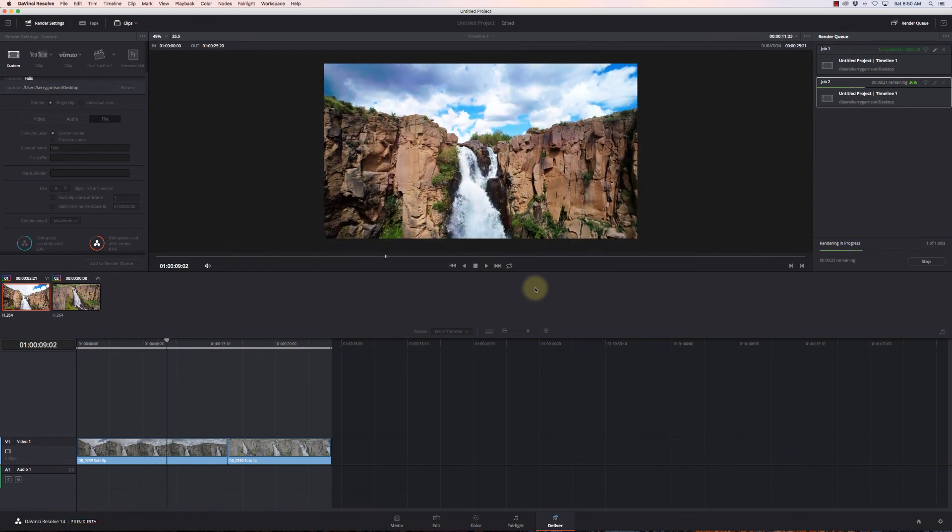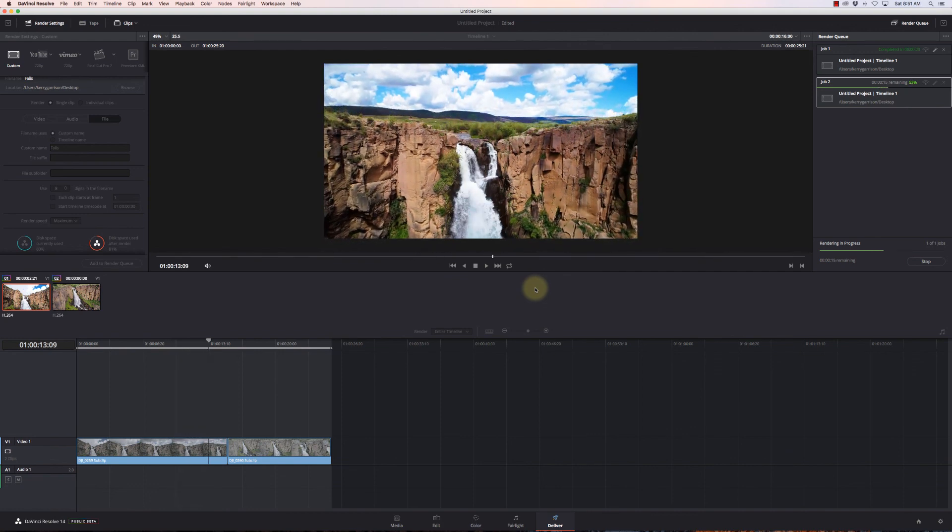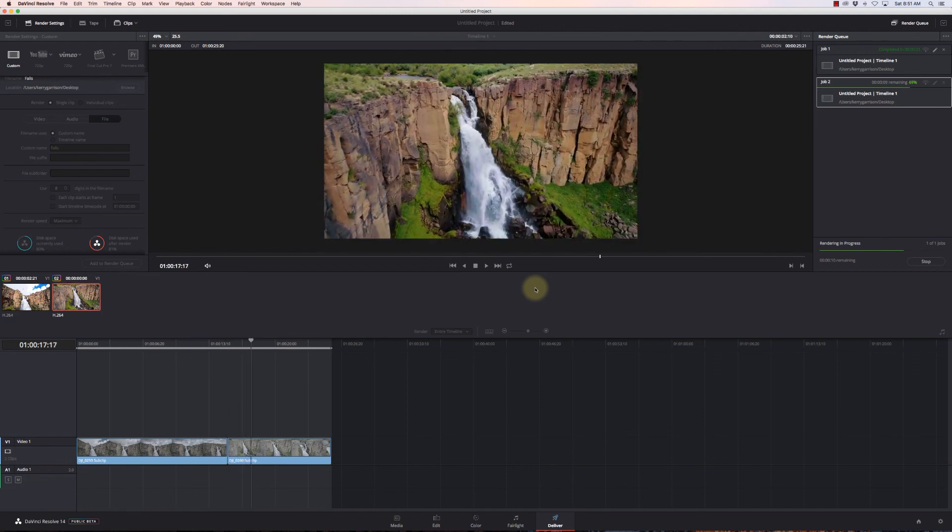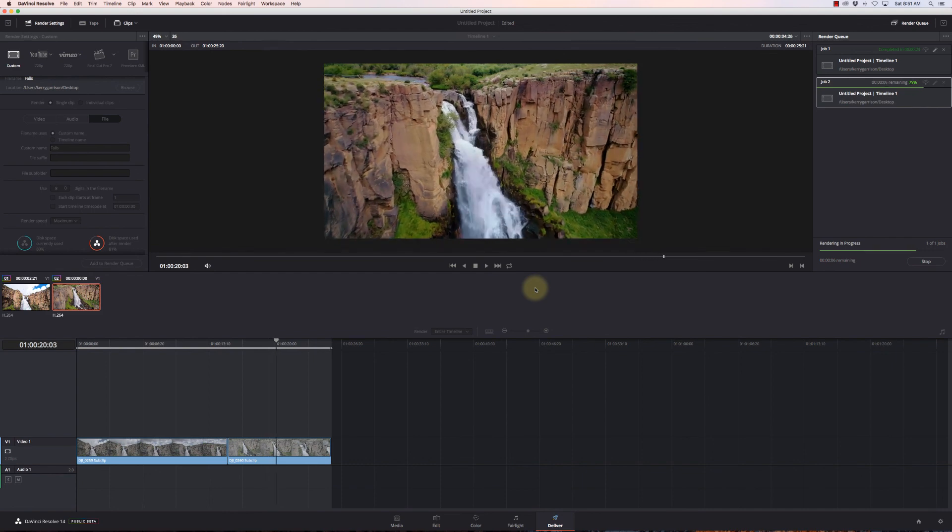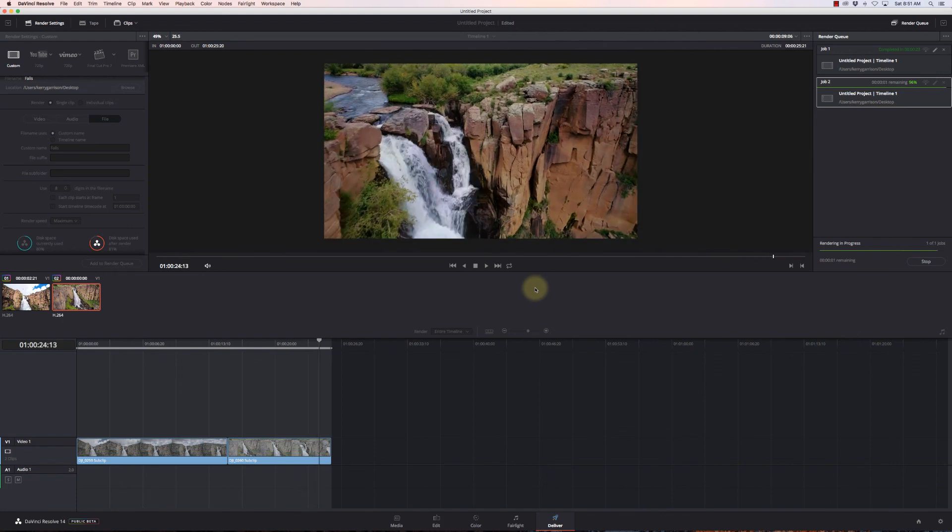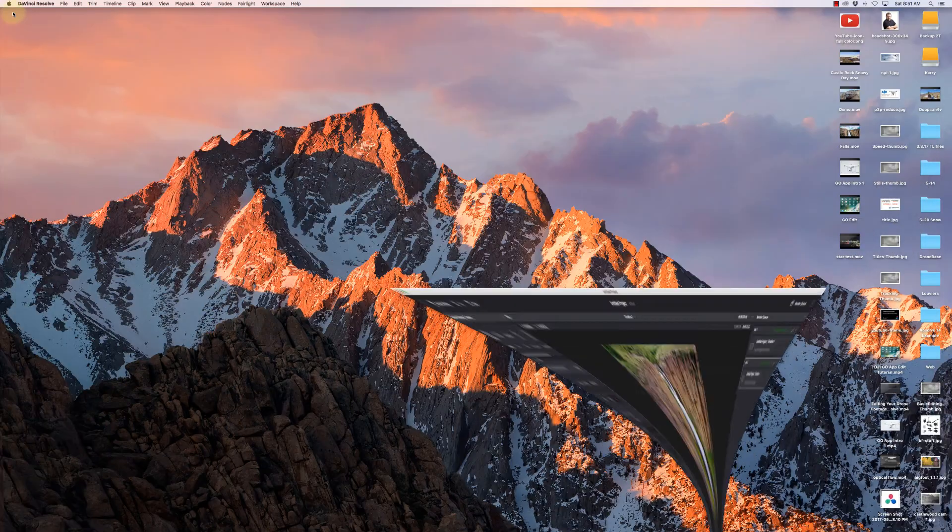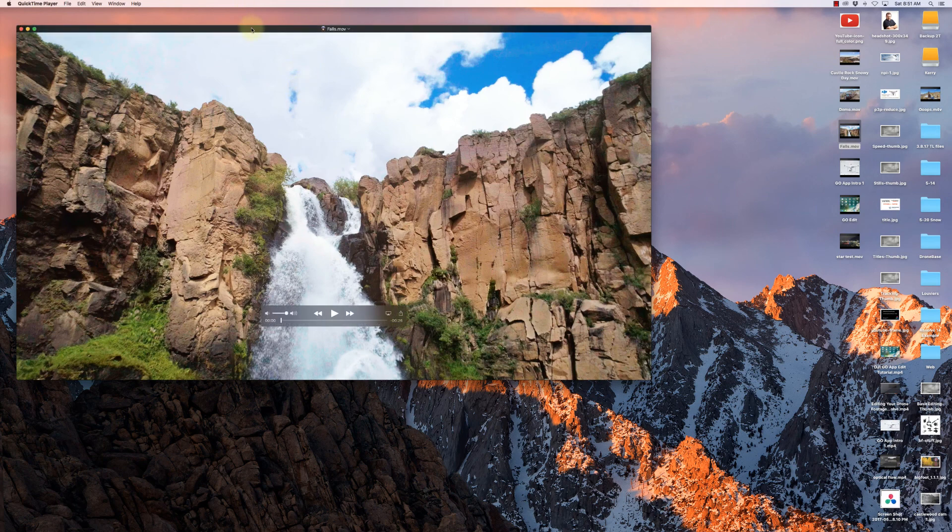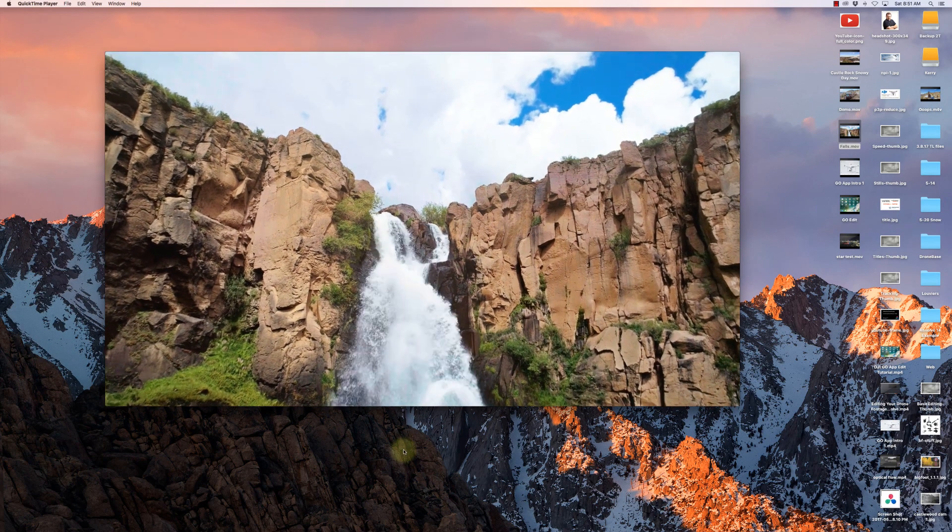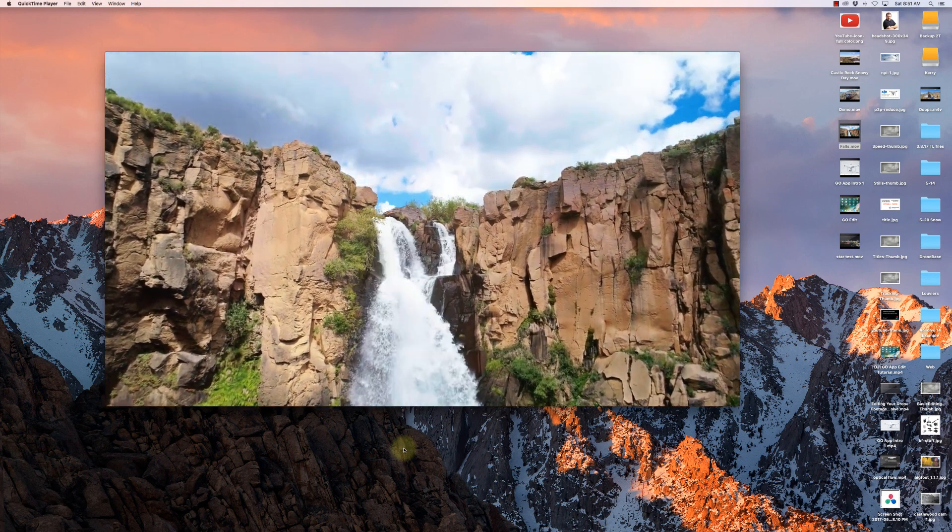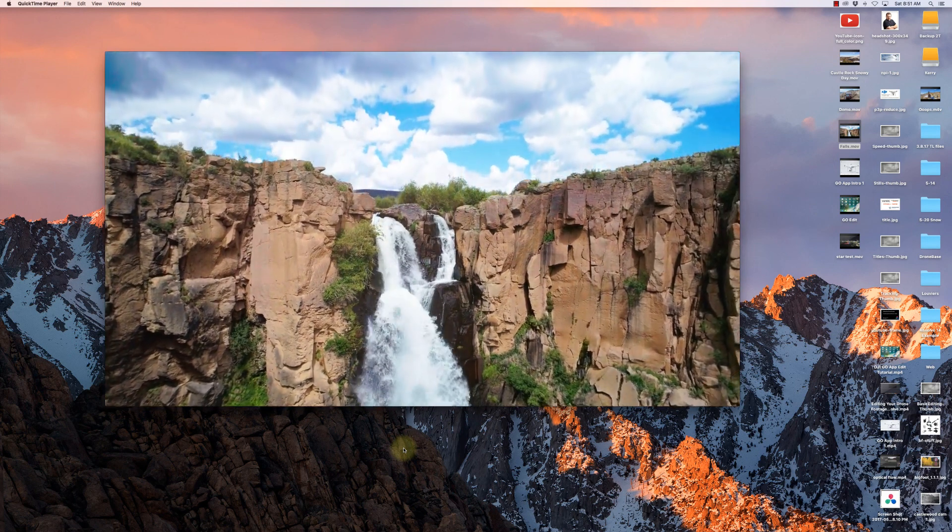This is a quick overview of DaVinci Resolve using version 14 Beta 8. I highly recommend you download it and start playing around with it. Some tutorials on 12.5 are still very relevant, although some things may have moved around. I'll be doing more videos on DaVinci Resolve 14 as it gets closer to release. Here's the final video piece. Very nice, very smooth, very crisp, very sharp. Couldn't be happier with the results in a very short period of time.